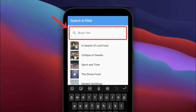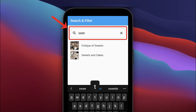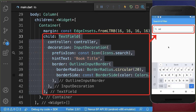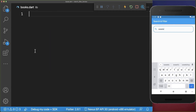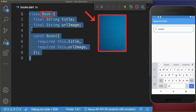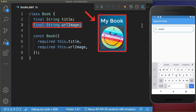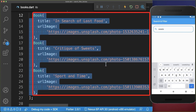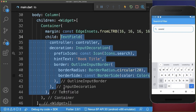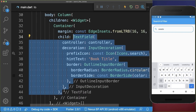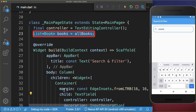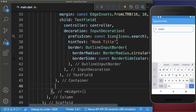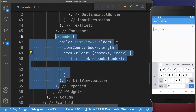How to filter a list view using a search text field in Flutter. Let's start with a search text field. Inside the search text field, we want to search for books that have a title and an image. Therefore, I create a list of books and put three different books inside. Next, back in the main file, we want to create in our state this list of books and also display under our search bar a list view.